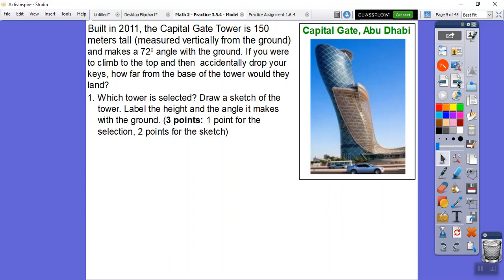We selected the Capital Gate tower - that's a free point. We're going to draw a sketch of that tower. My right triangle is going to have this leg going down and this piece going down here. We label the height and the angle it makes with the ground. The Capital Gate tower, built in 2011, is 150 meters tall, and it makes a 72-degree angle with the ground.